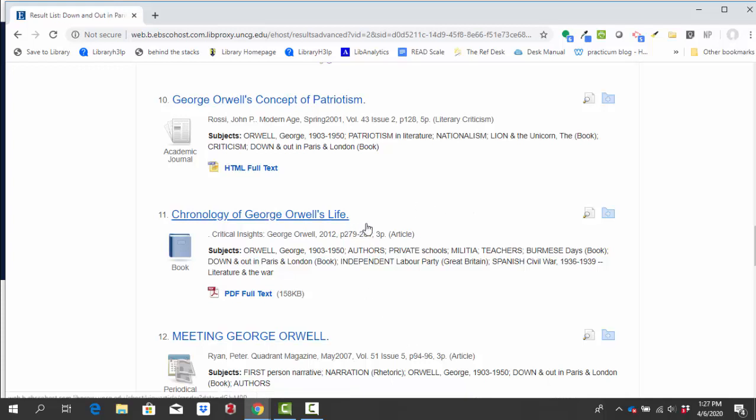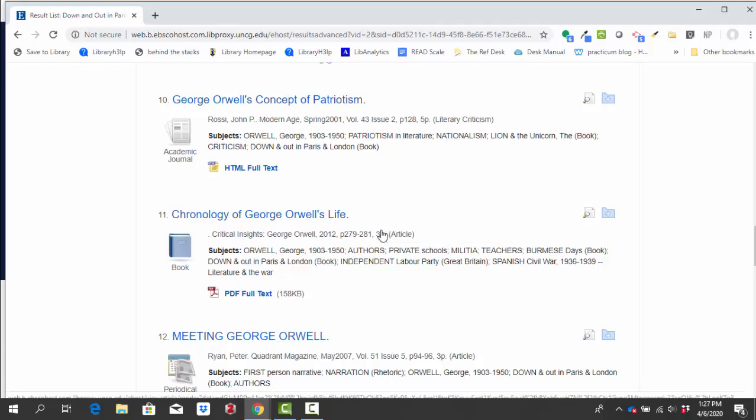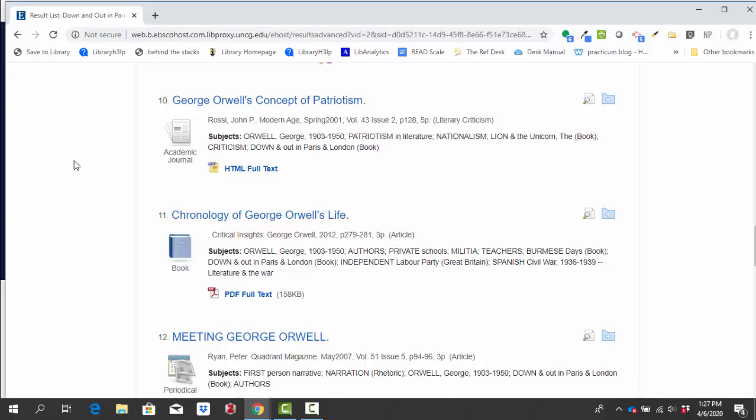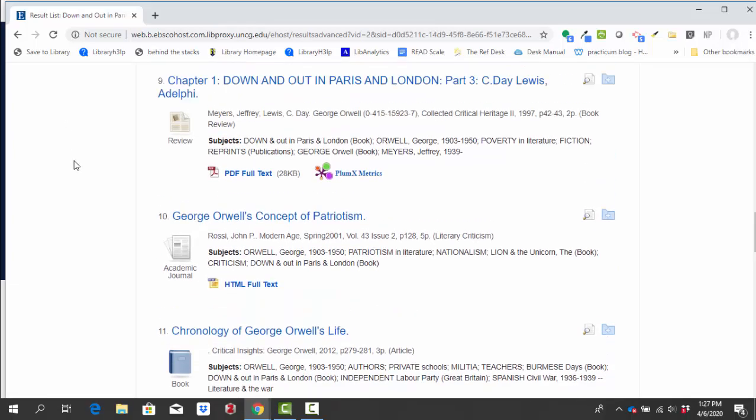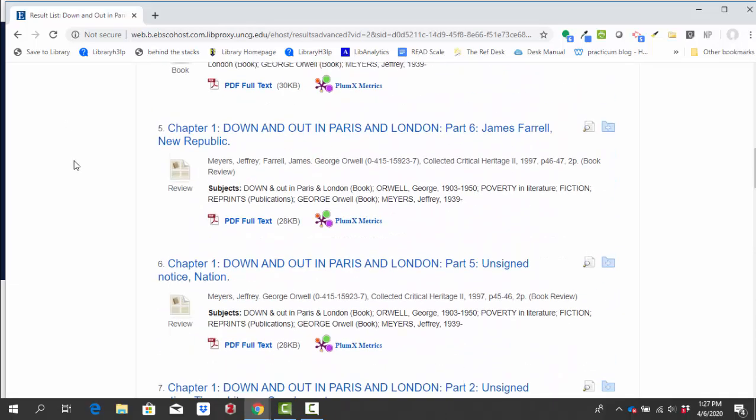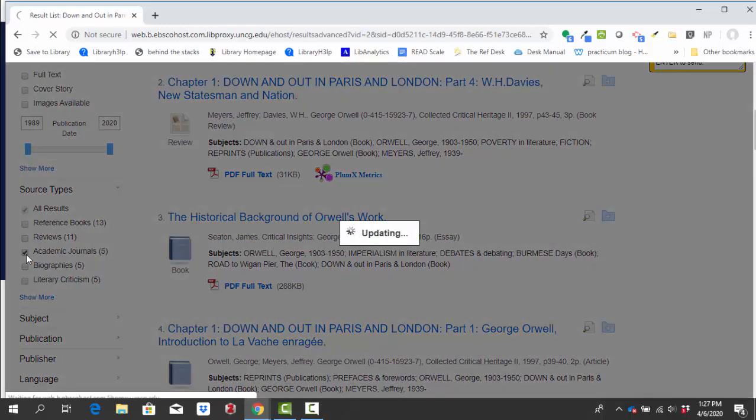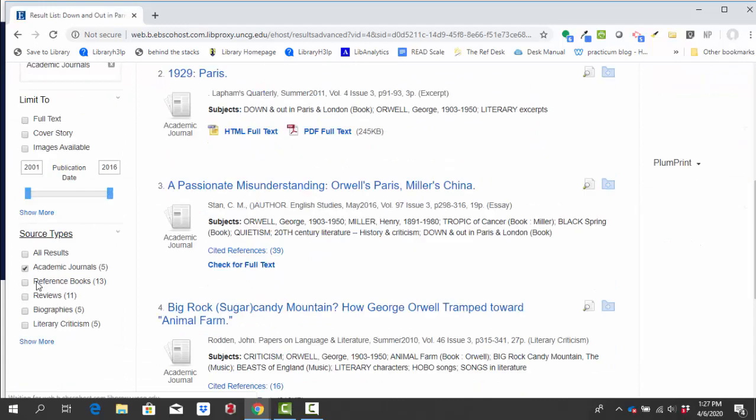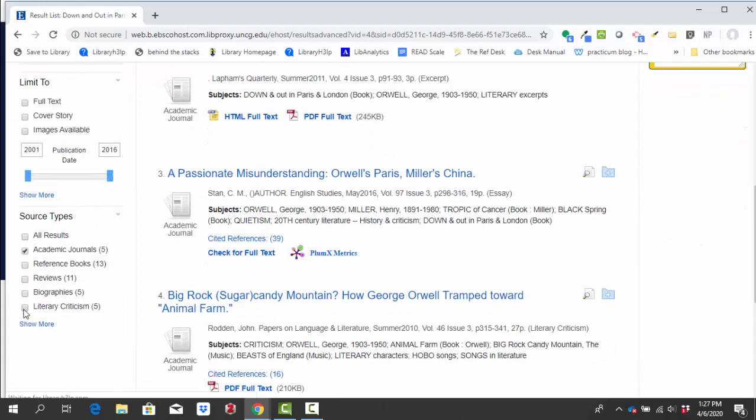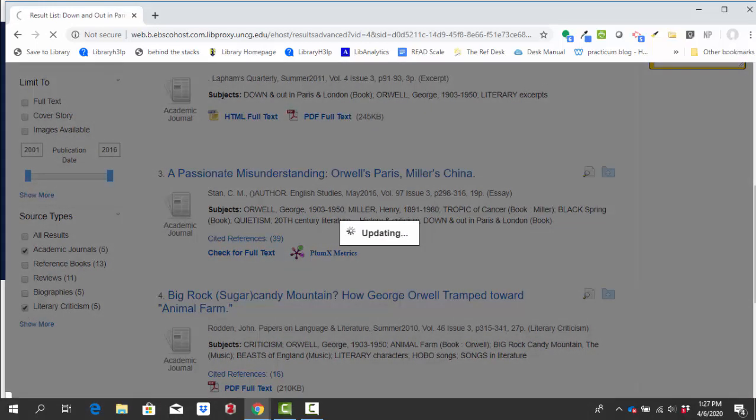I'm going to recommend that for your purposes, you're going to limit to academic journals and literary criticism under source types on the left side of the page. So academic journals and literary criticism.